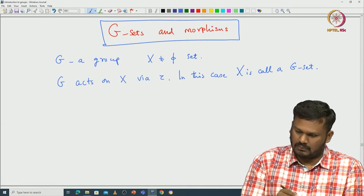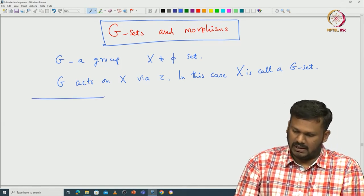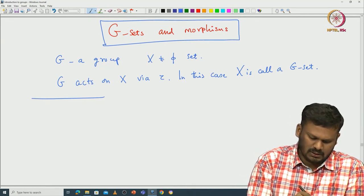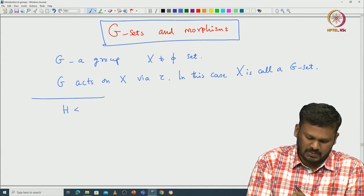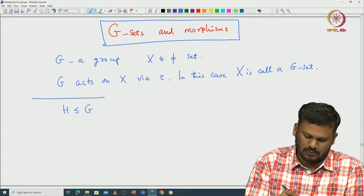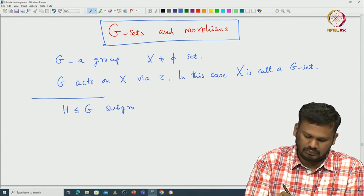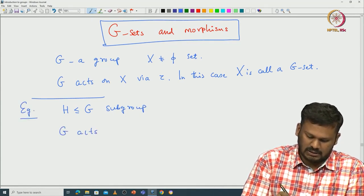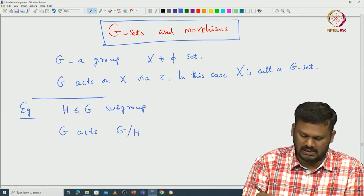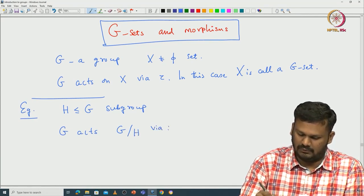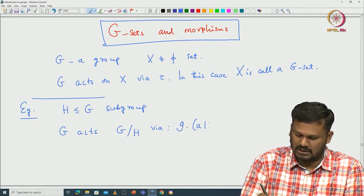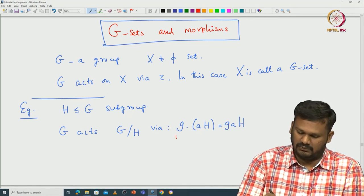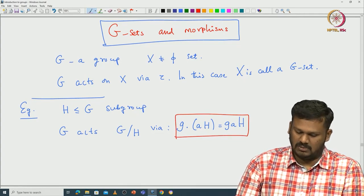Let us go back to the action of a group on the coset space of some subgroup. Let G be a group and H a subgroup of G. We have already seen that G acts on the set of all cosets G mod H via the formula: G dot aH equals GaH. This is some action of G on G mod H.